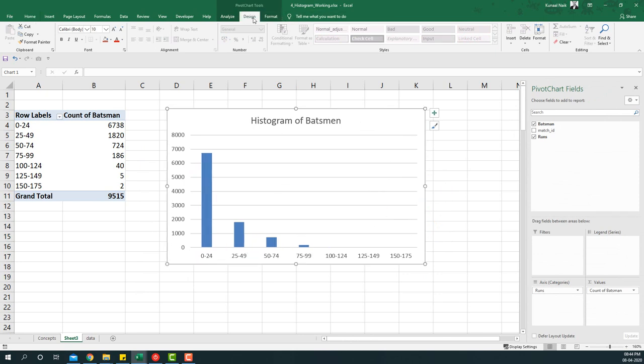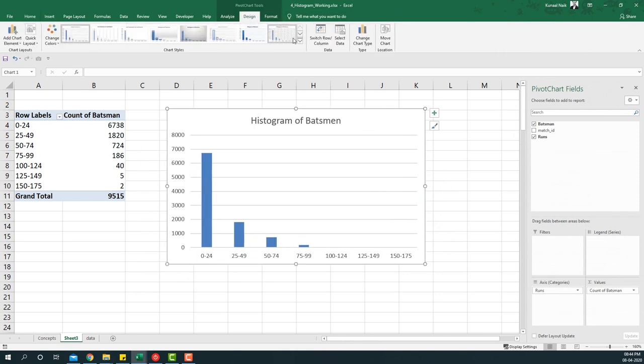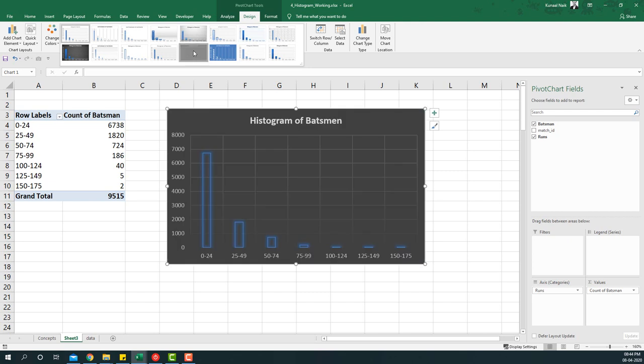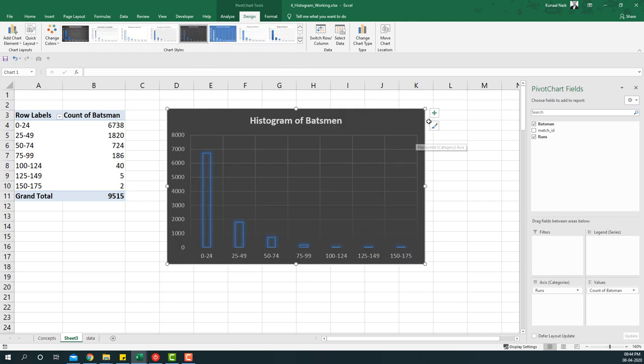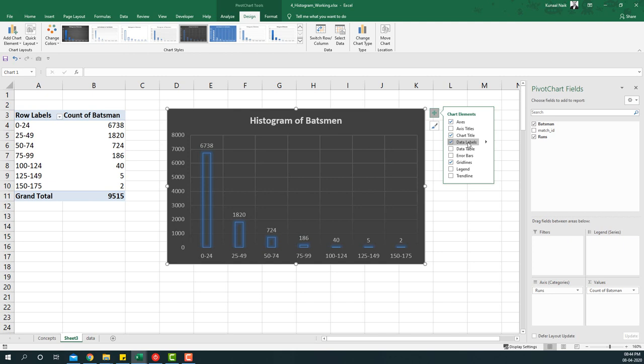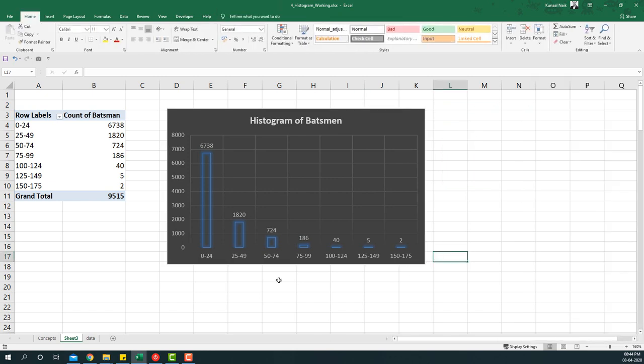I can then go to design tab and then change the design. I can also add the data labels here. That way, I have now prepared the information that we are looking for.